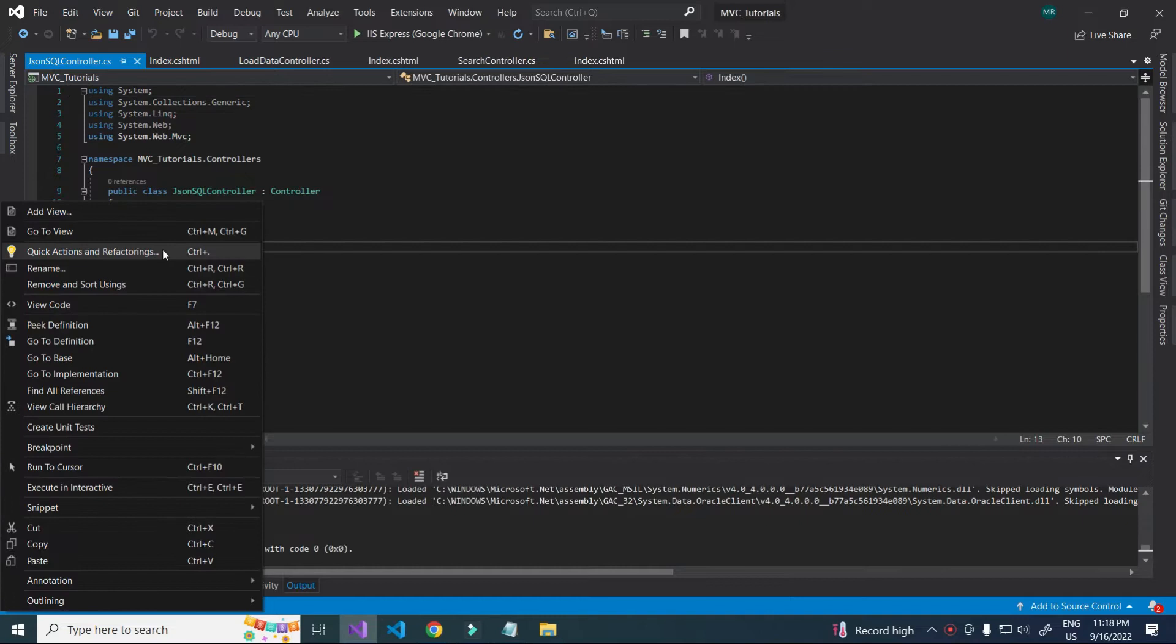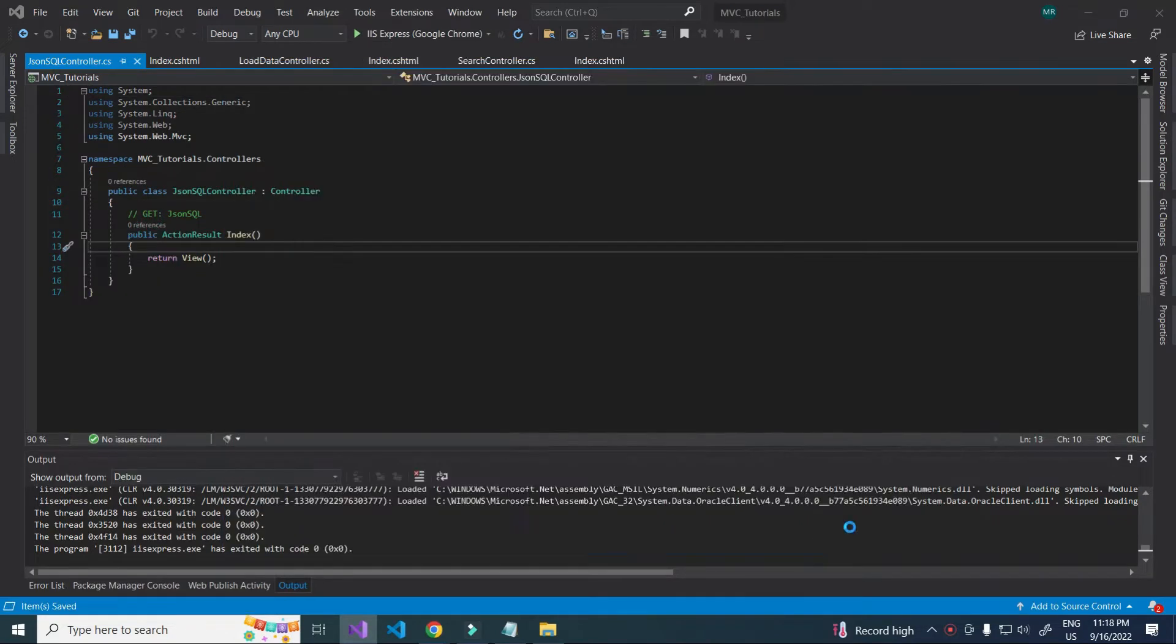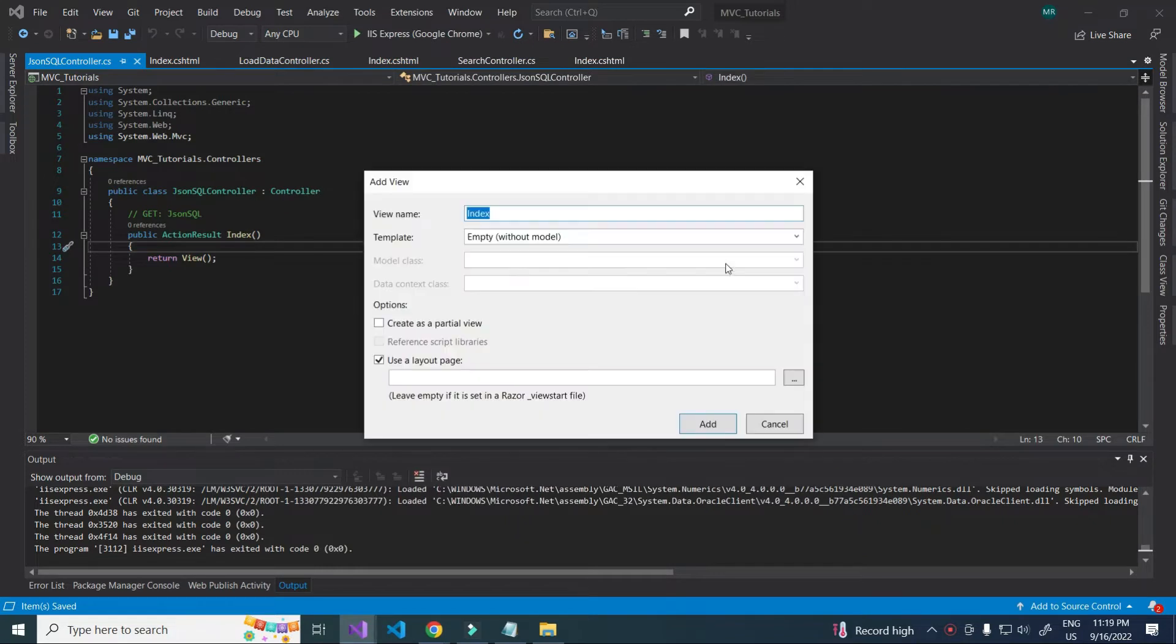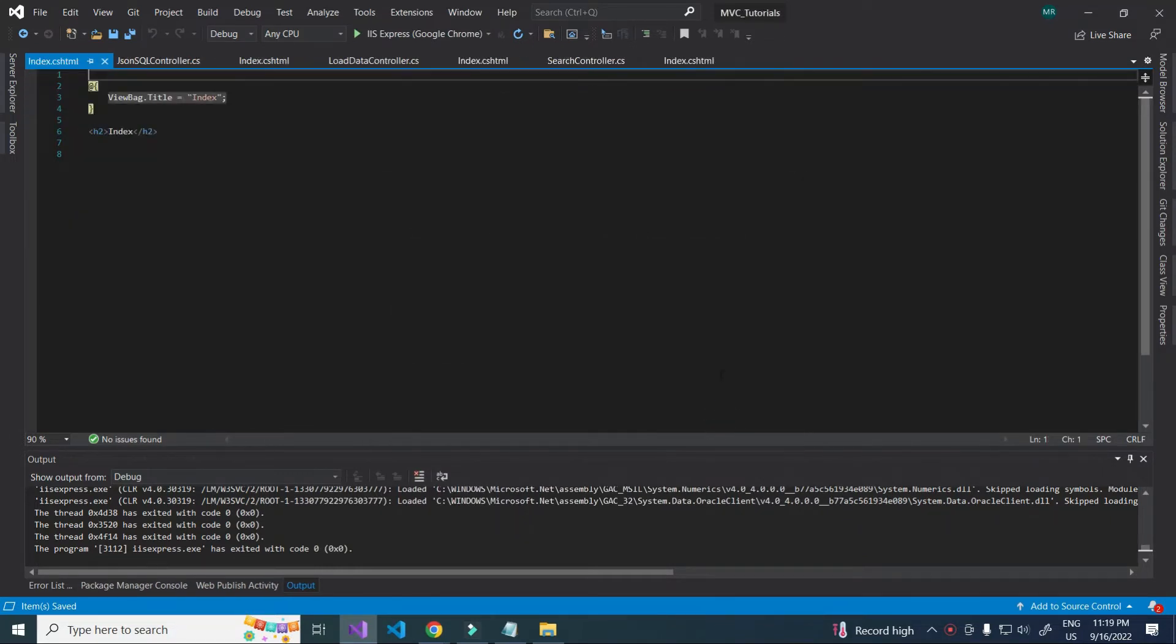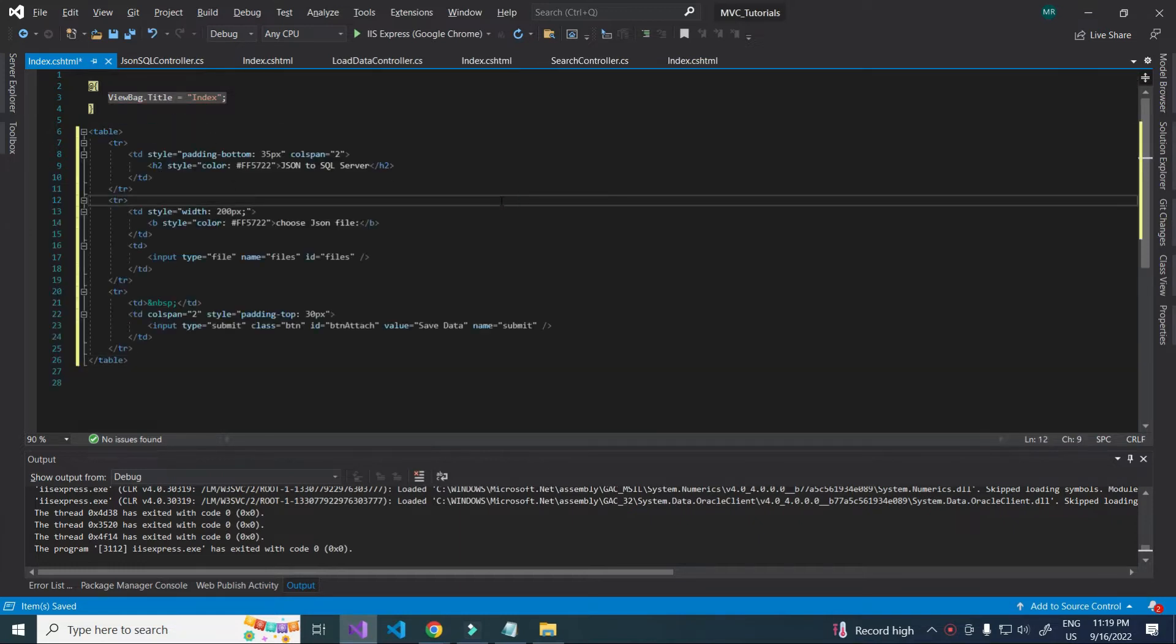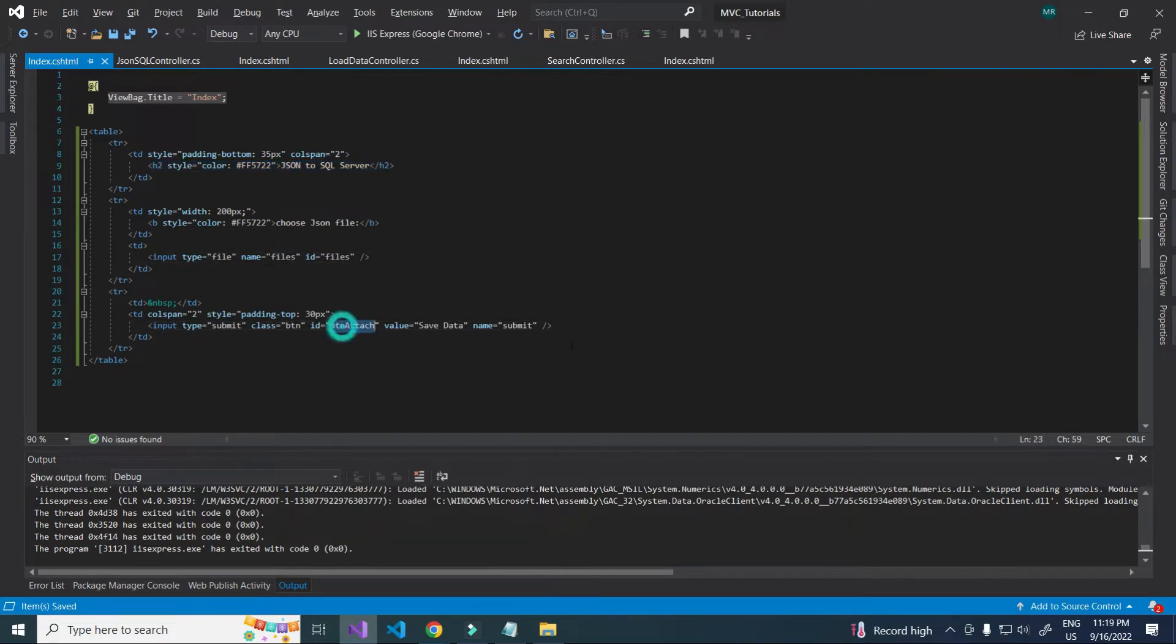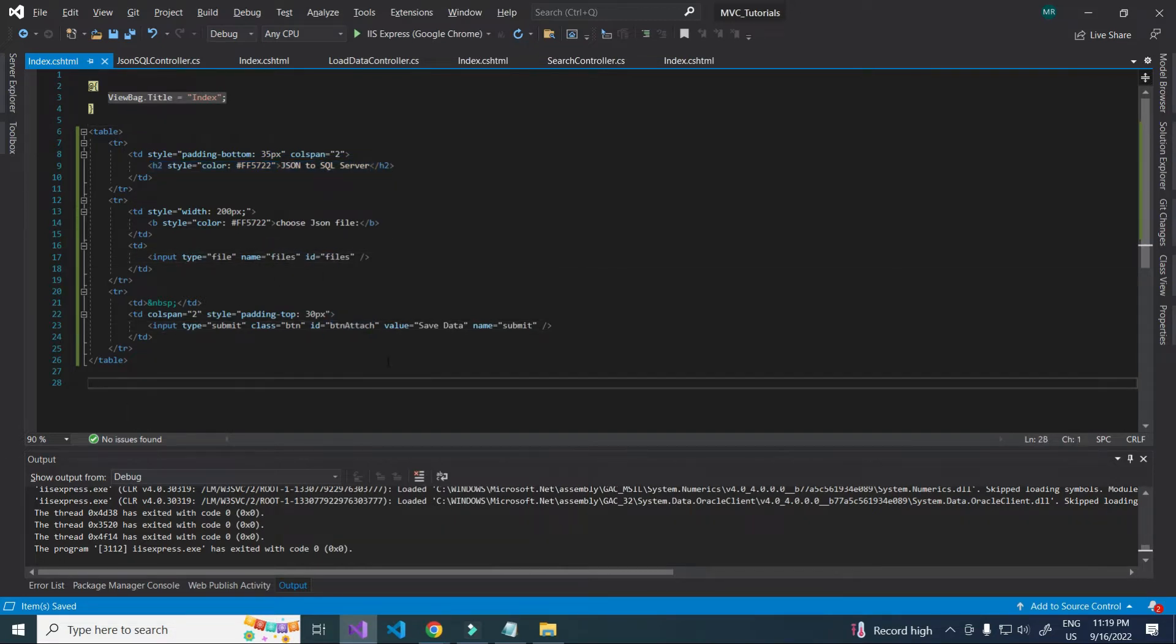Creating view. Here I am pasting the design code. Design content, file input and attach button.